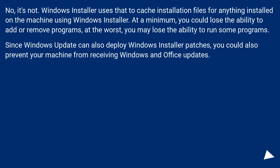Since Windows Update can also deploy Windows Installer patches, you could also prevent your machine from receiving Windows and Office updates.